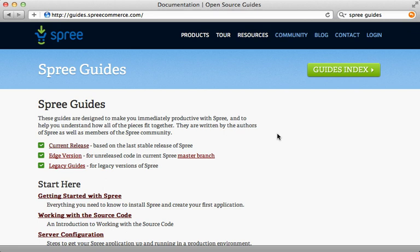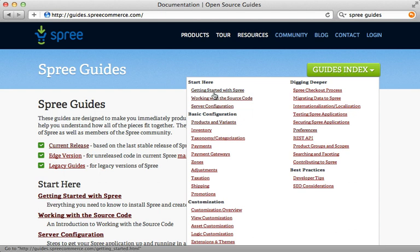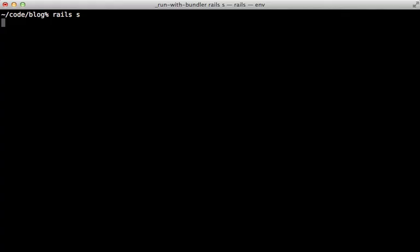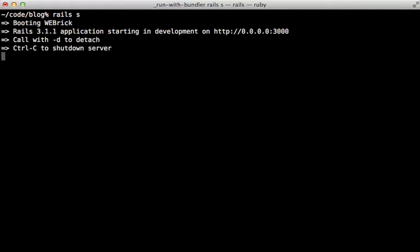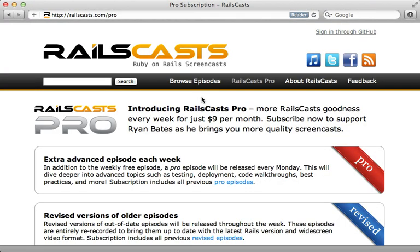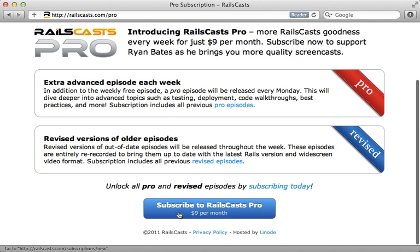That's it for this episode, however there's a lot more to Spree that I haven't covered. I encourage you to check out the Spree guides for more information — the guides index covers pretty much every topic about Spree. Thanks for watching. In the pro episode this week I'm going to walk you through the internals of the Rails initialization process and show you exactly what's going on behind the scenes when you start up the Rails server, including how engines and Railties work. Head over to railscasts.com/pro and sign up for just nine dollars per month.